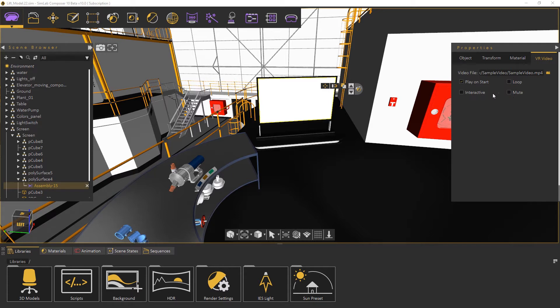Setting the video to be interactive will allow the user to play and pause the video during the VR experience.